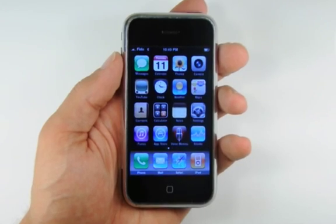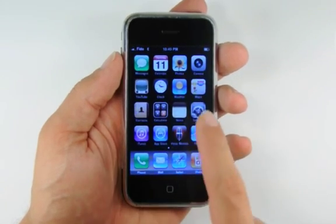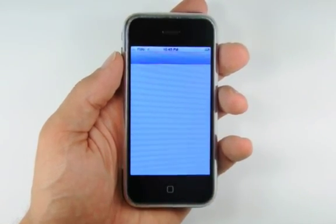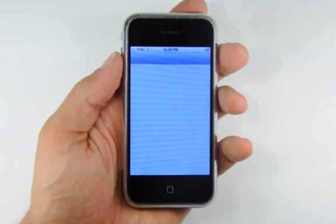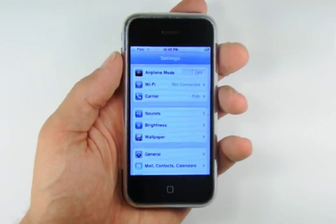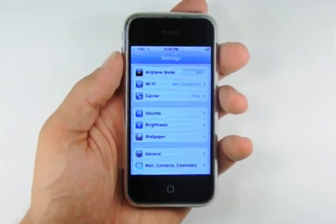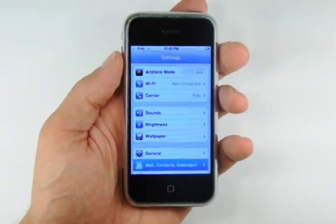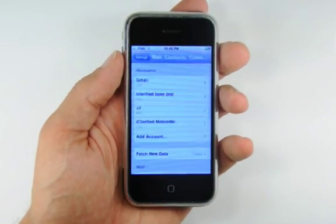Click the Settings button on your iPhone springboard to launch the Settings menu. From the Settings menu, select Mail, Contacts and Calendars.